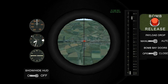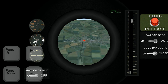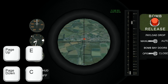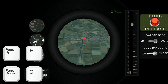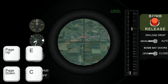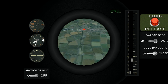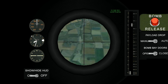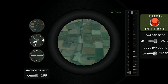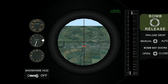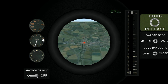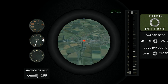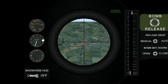Once you have found your target, you have to track it. Use page up and down or E and C to adjust the rate of convergence. Combine these two controls together to track your target, like so.